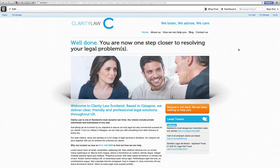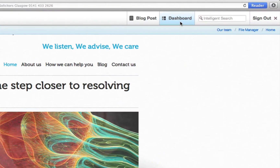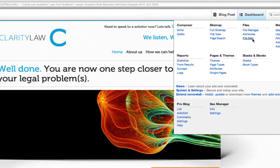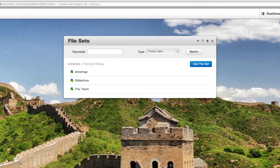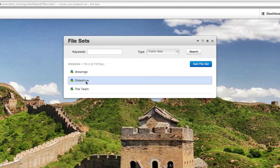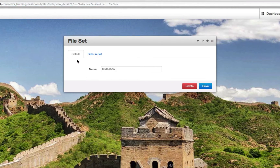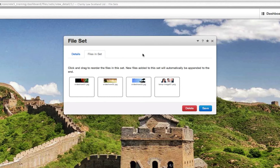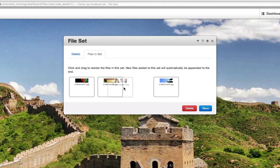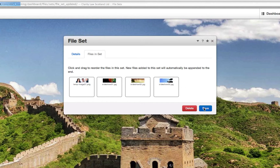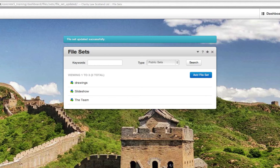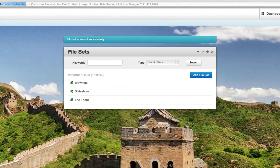Now if you're not happy with the order of your images, you can change the order that your images display in sequence. To do so, hover over dashboard and select file sets. Then click on the file set containing the images within the slideshow. Two tabs will appear. All you need to do is select files and set, and this will display little thumbnail images of the images within that file set. To change the order, simply click on an image and move it to the desired location. Once you're happy, click save. Now if you go back to the page containing your slideshow, your image order will have changed.